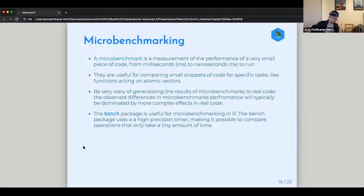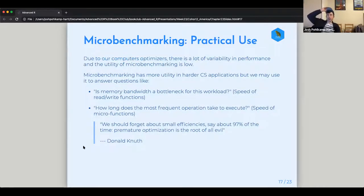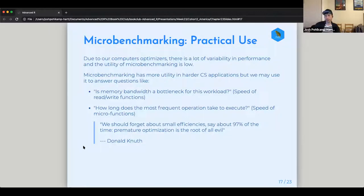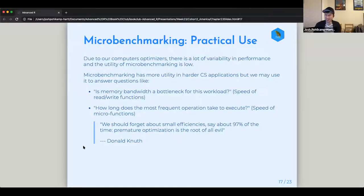Micro benchmarking is more important in domains like financial trading where nanoseconds count, but in the analyst world it's not really that important. The package we use is the bench package — it's what the tidyverse recommends and uses a high-precision timer to compare really small things. There's also a famous quote: 'We should forget about small efficiencies — premature optimization is the root of all evil.' There's also a lot of variability due to optimization within your computer itself, so you can't really generalize micro benchmarking results to other environments.